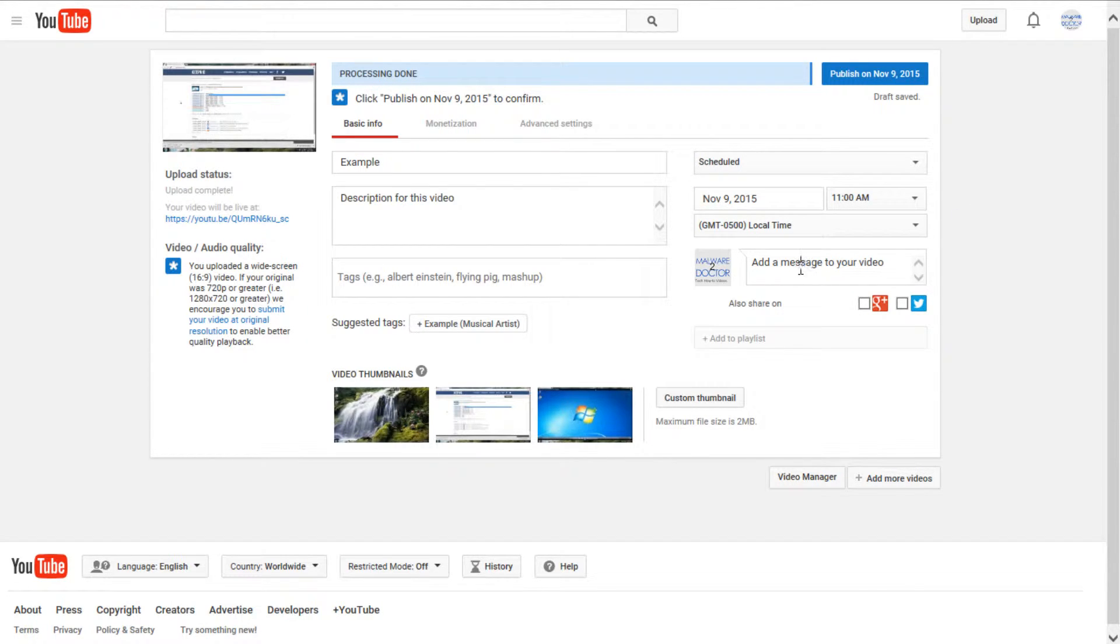You can also add a message to the video. So when it's being sent out to subscribers, it will deliver a custom message alongside the video.